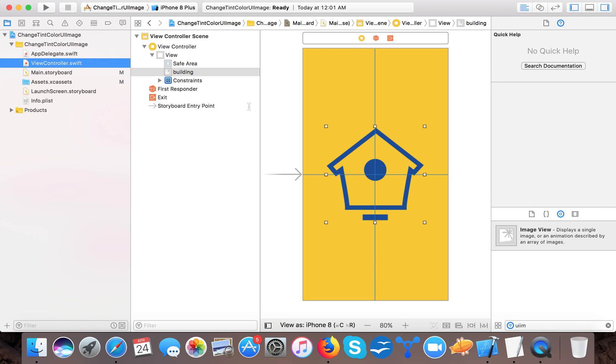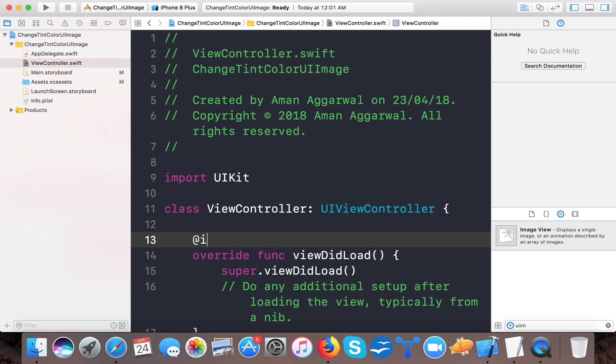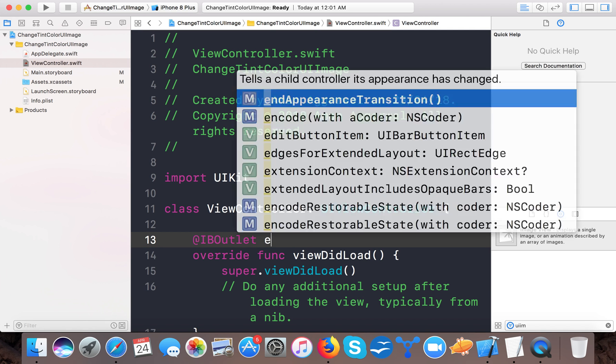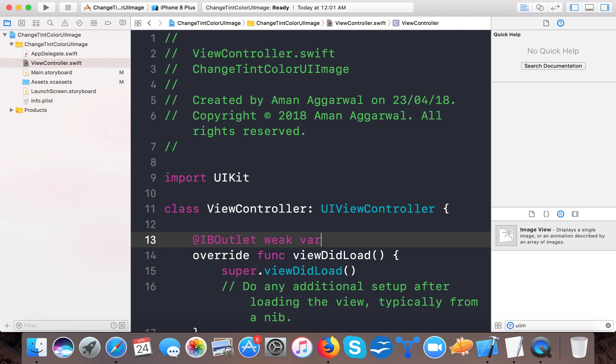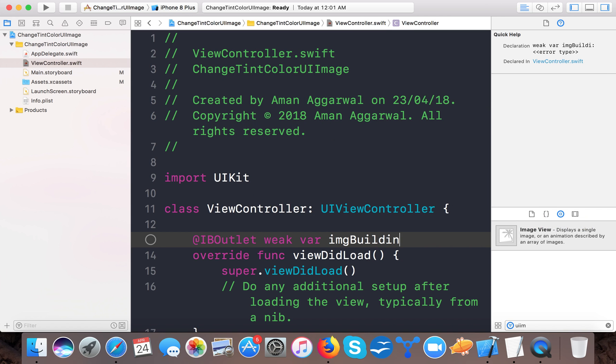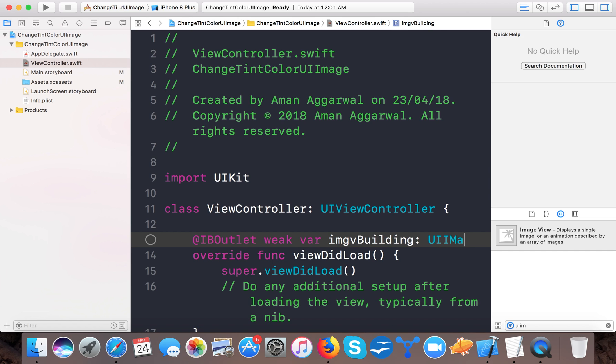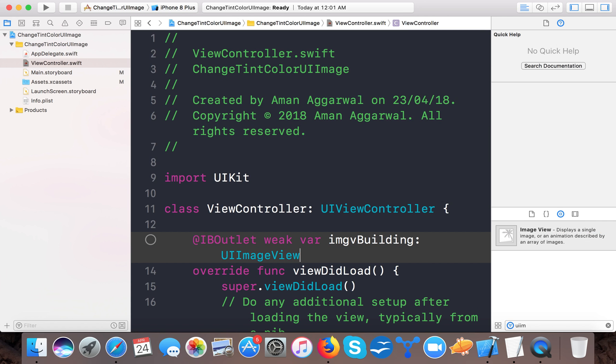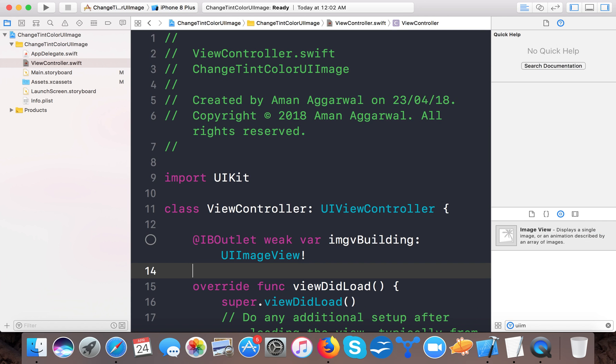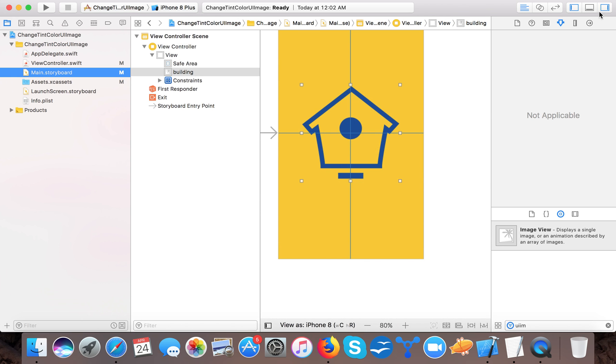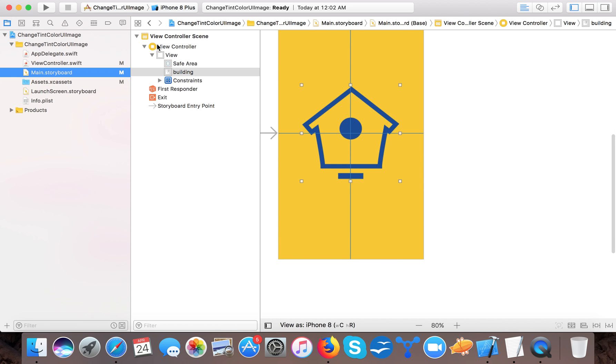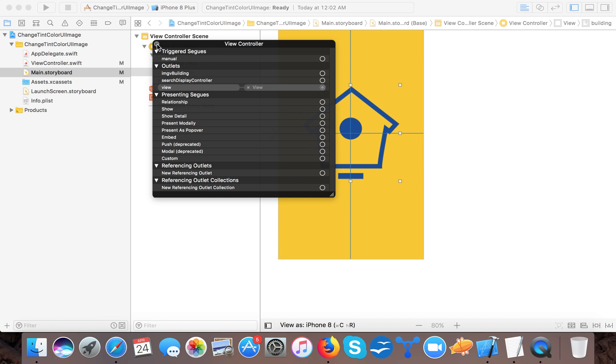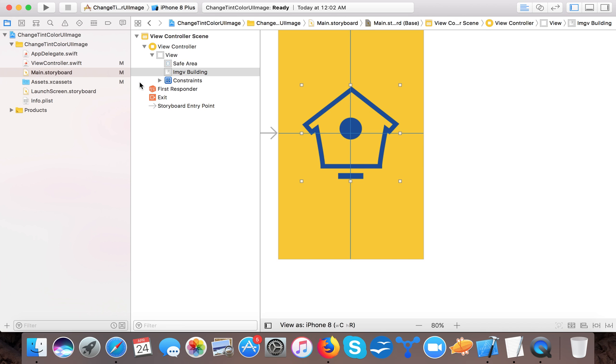Now we need to connect an IBOutlet for the same. Add IBOutlet weak var imgBuilding - or you can say imgvImageViewBuilding - of type UIImageView. Now let's connect this image view outlet to our main storyboard. Double click here and just control-click and here we go. The IBOutlet is connected.